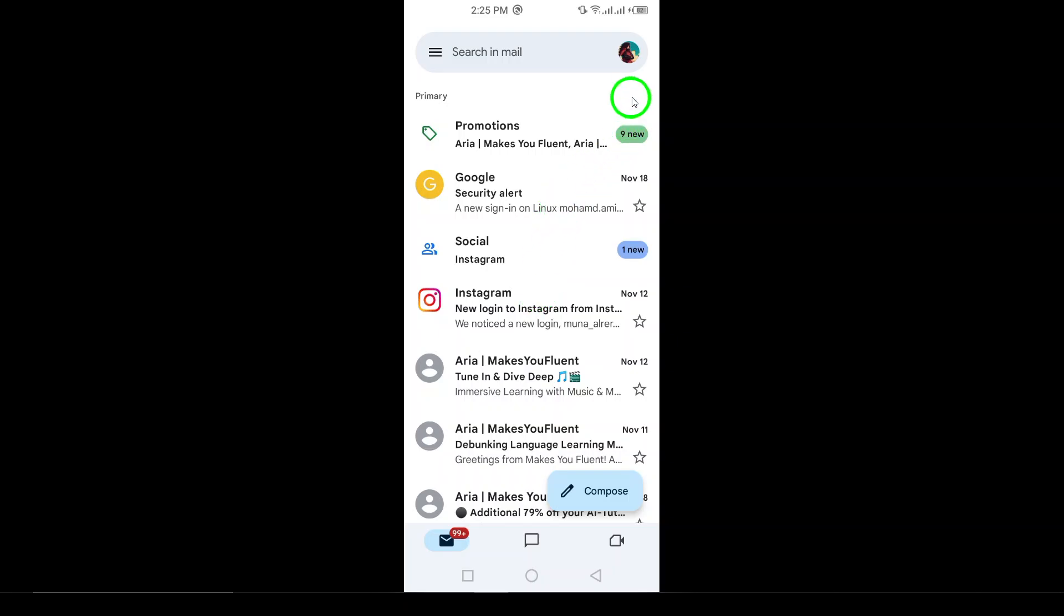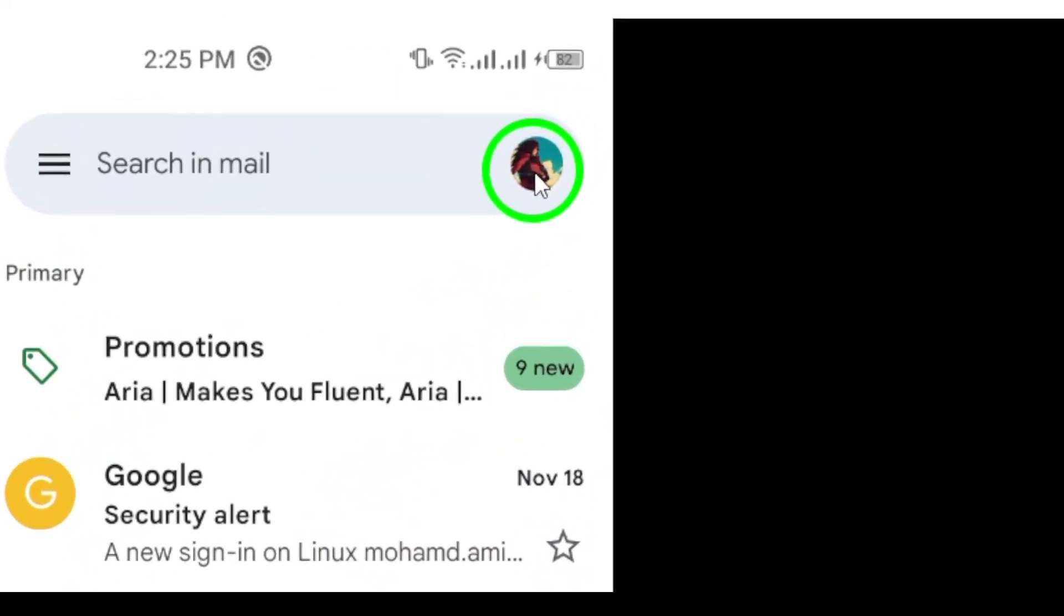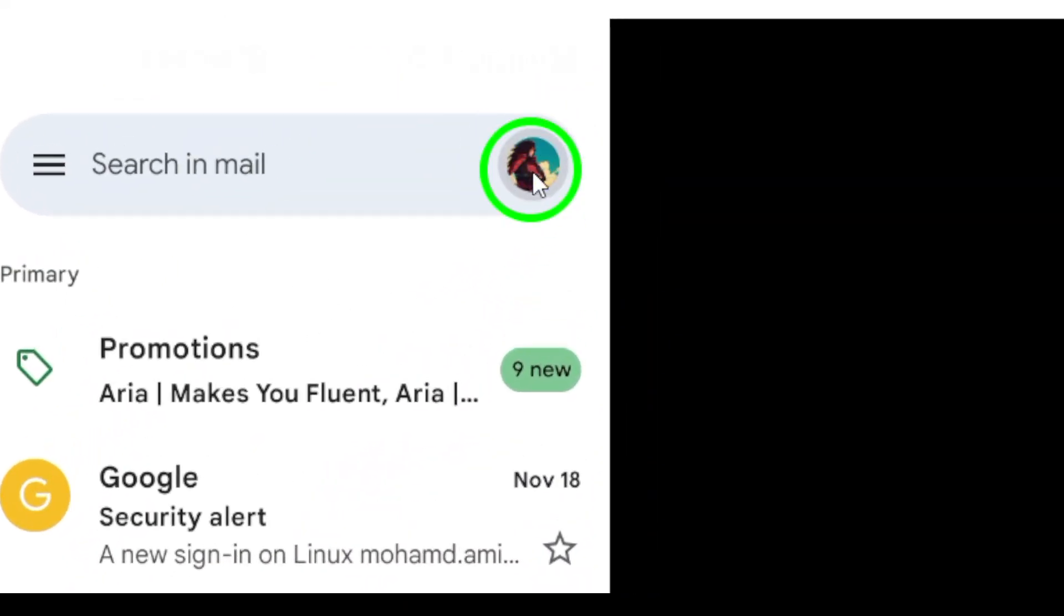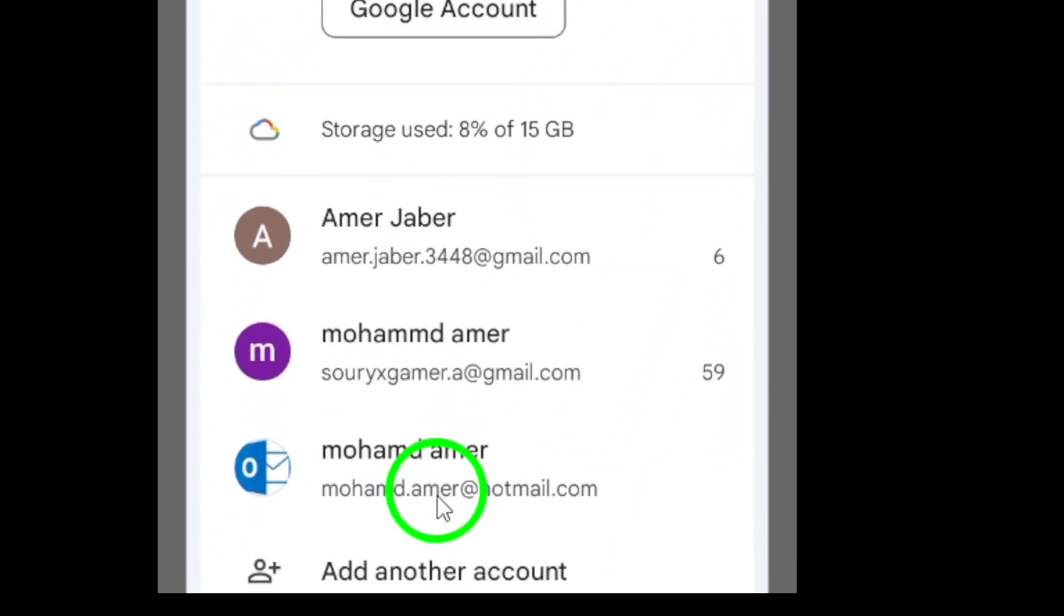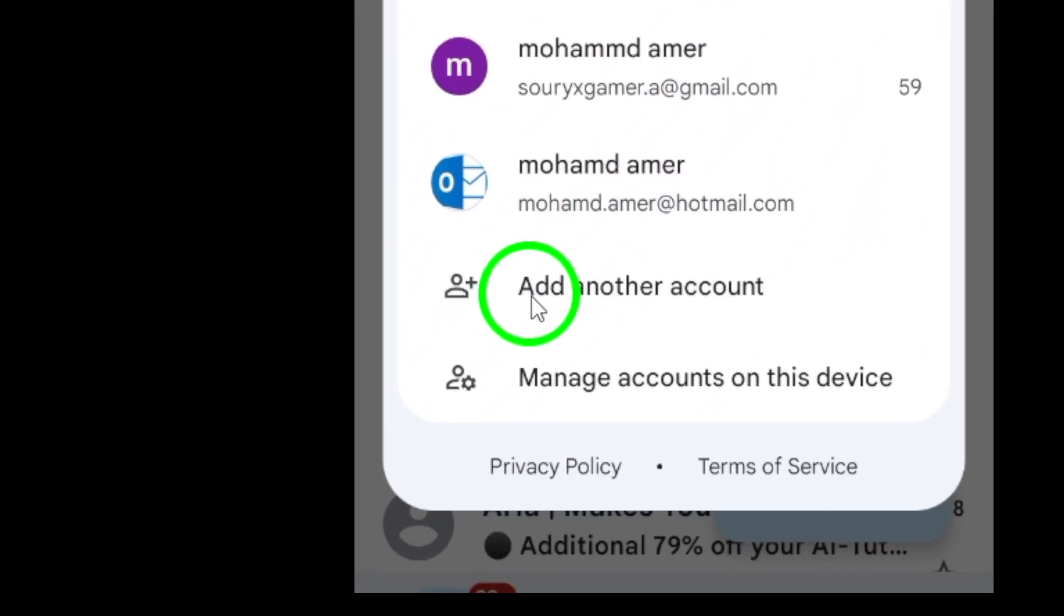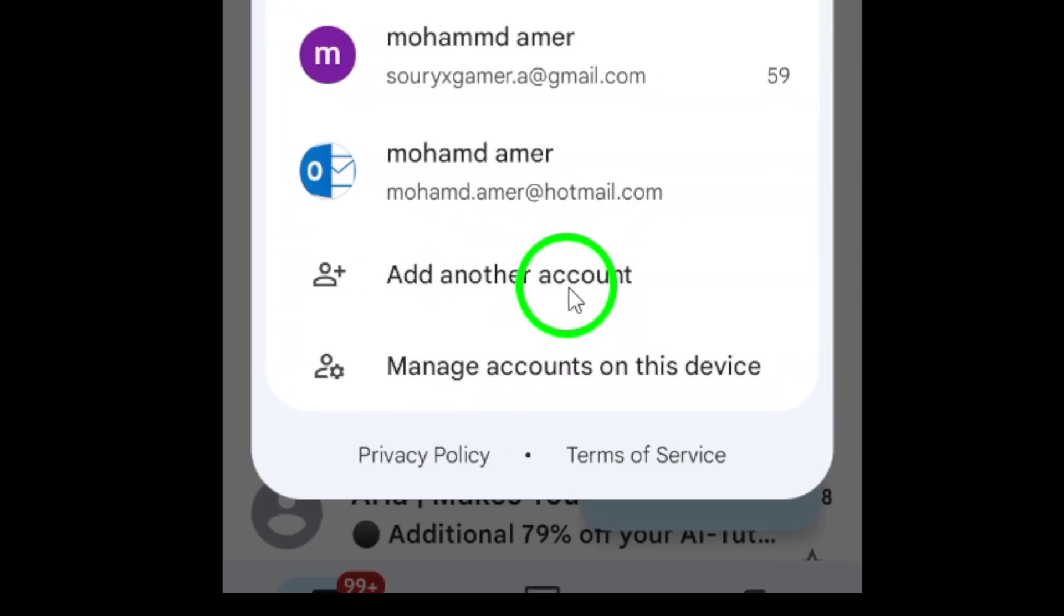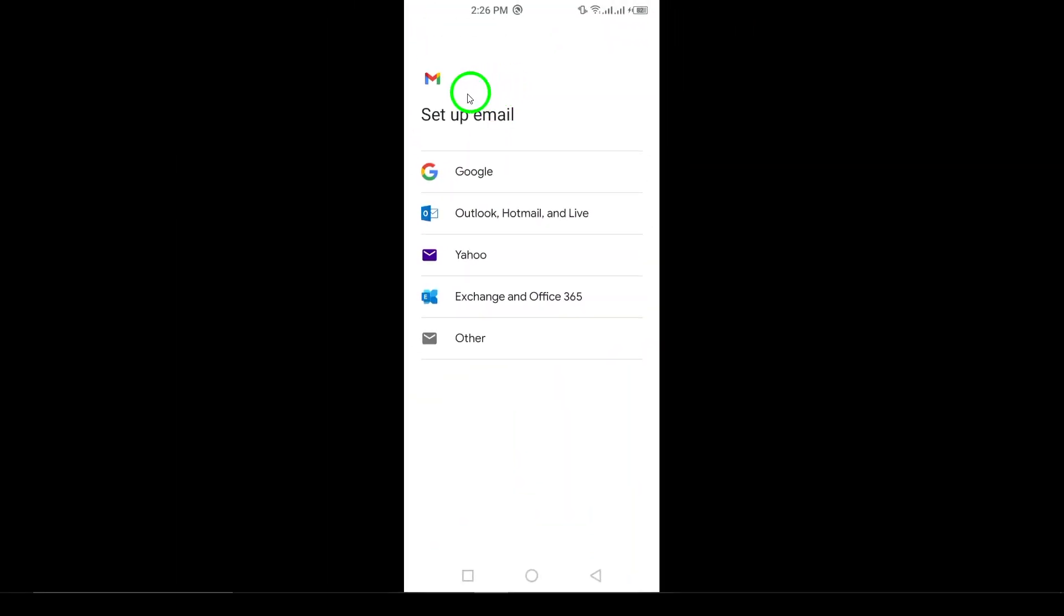Step 2. Once you open the app, if you don't have any accounts set up yet, you'll see the option to add account right on the main screen. Tap on that to get started.